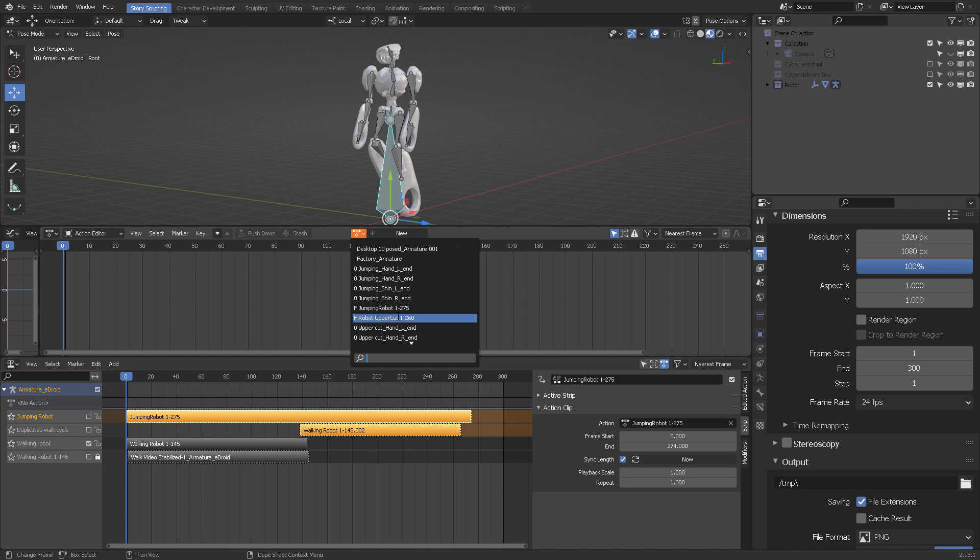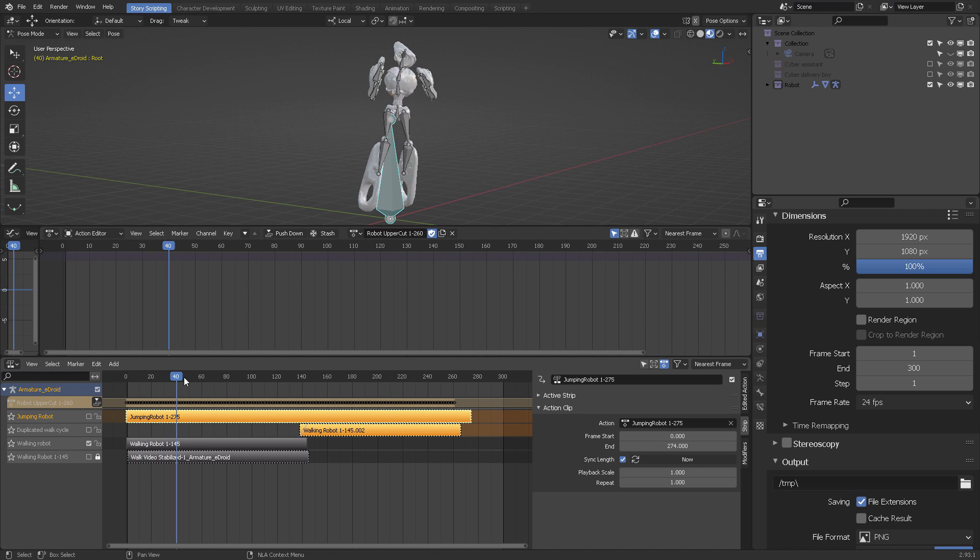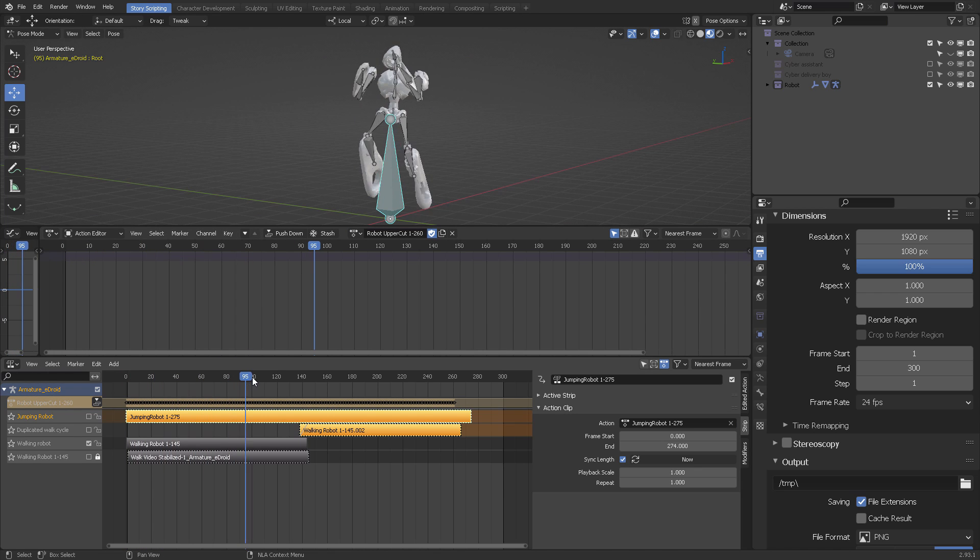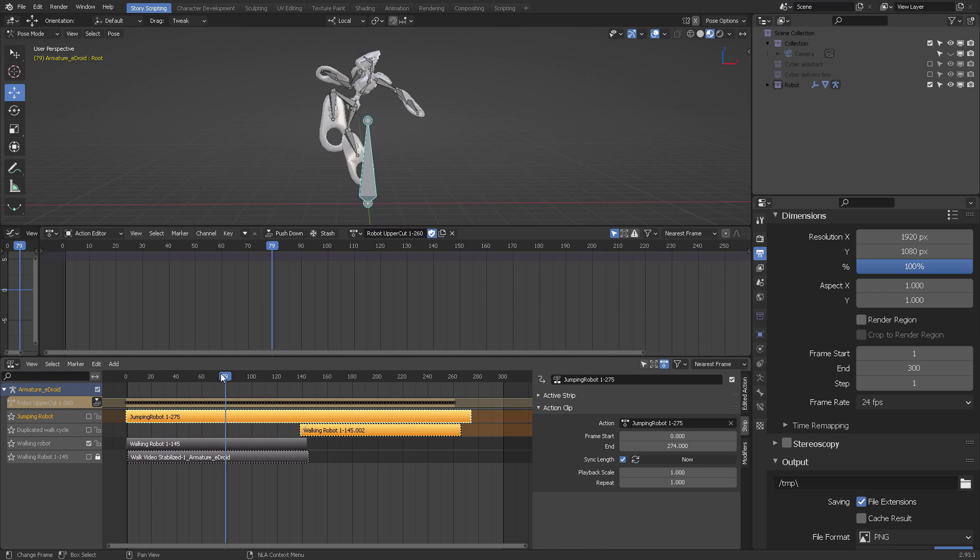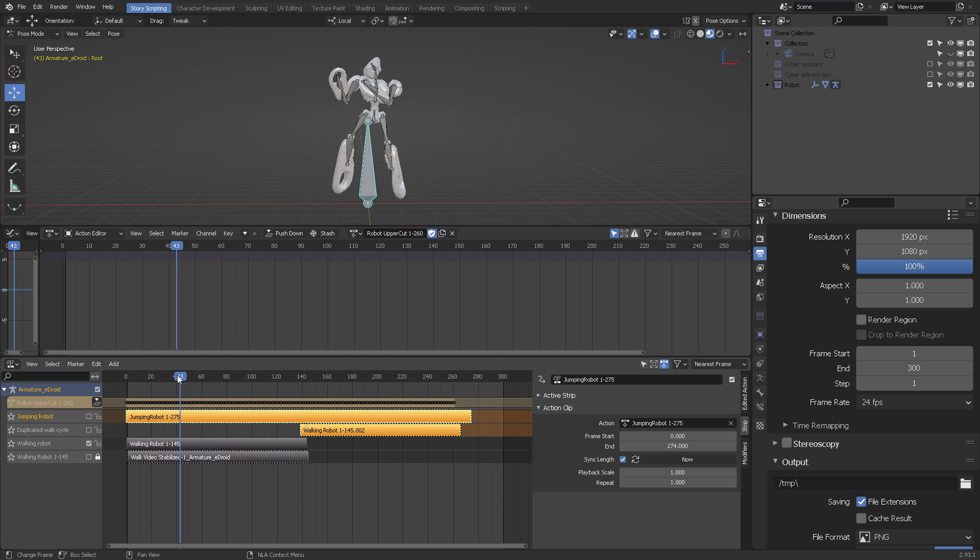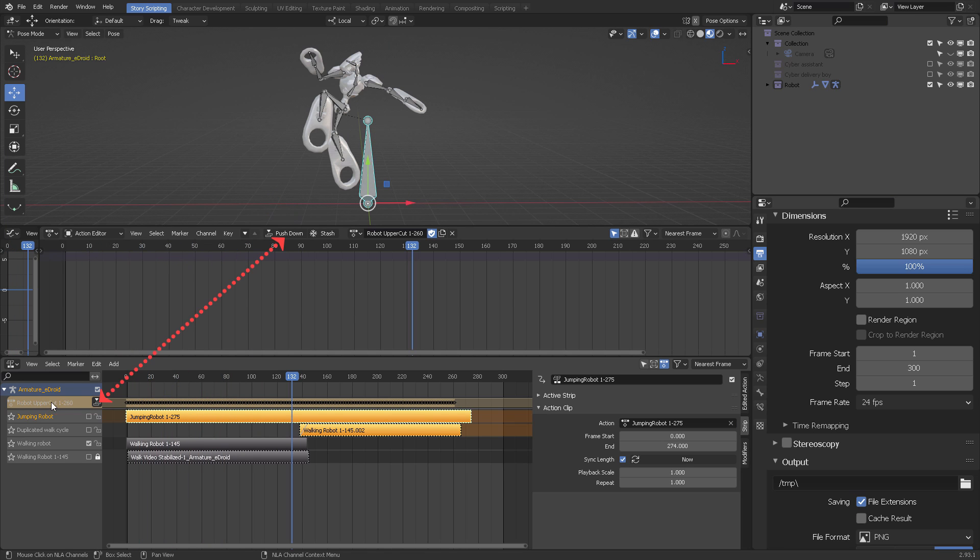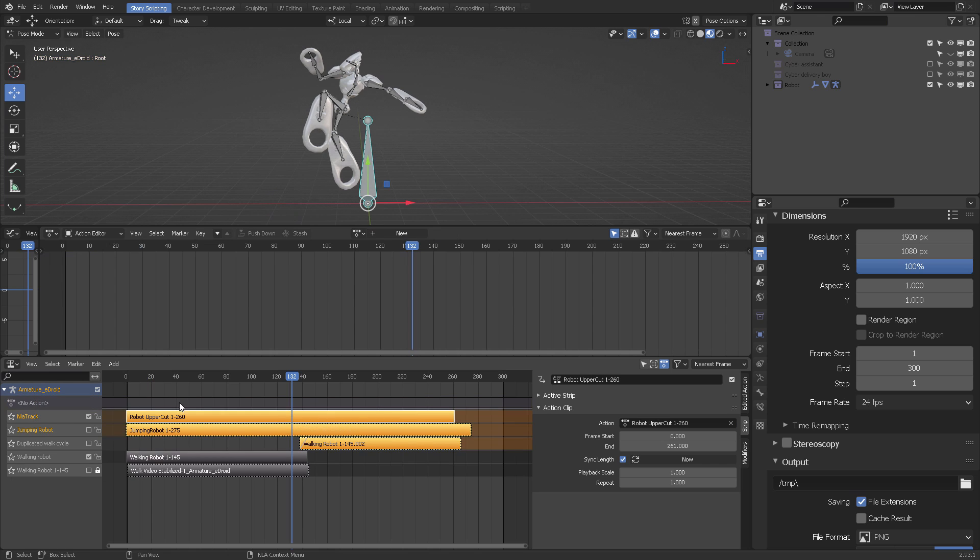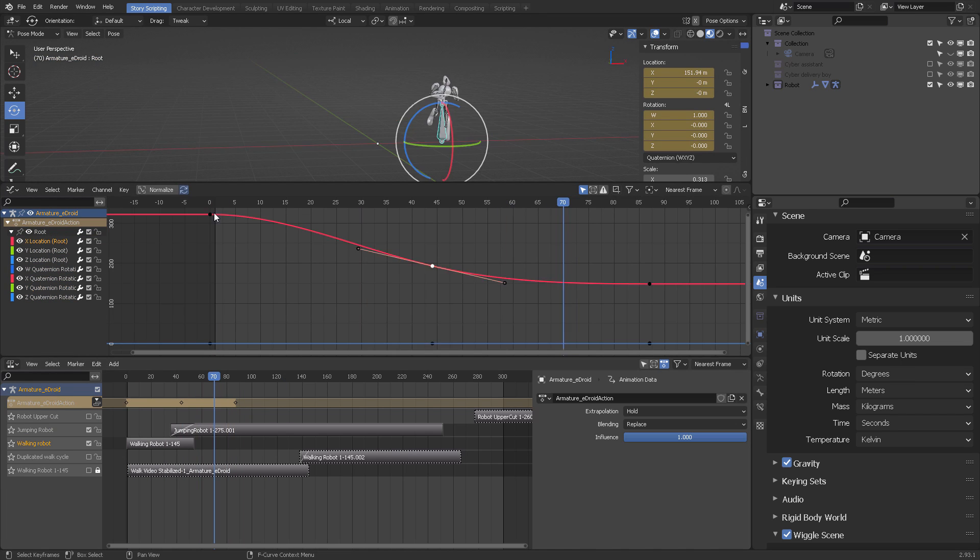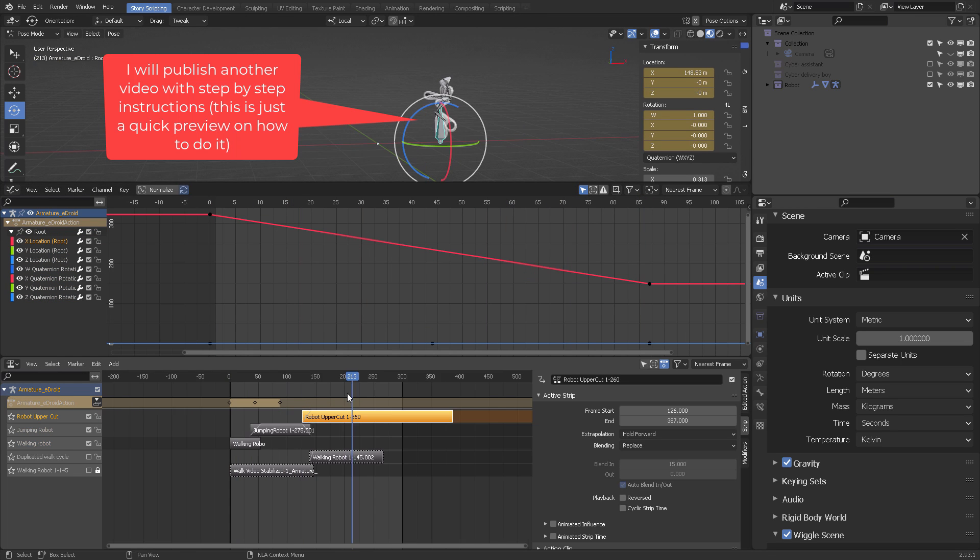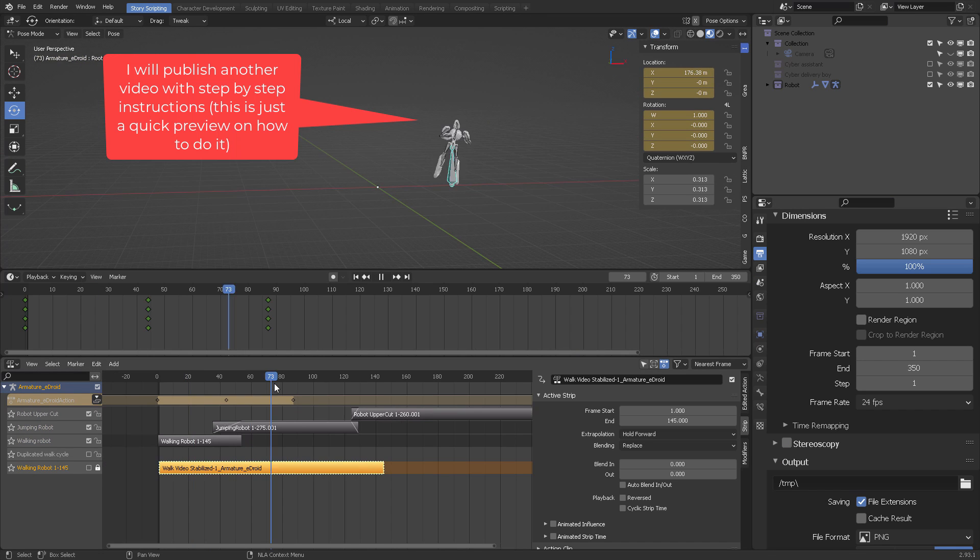From there, you can load any other action and repeat the same process. And again, you can push it back into the NLA Editor. With this button, it's converted to a clip. Now, let's rename this Track. And from there, you can create clip transitions, looping cycles, and do other interesting things. But I will be publishing more details about that in a future video.